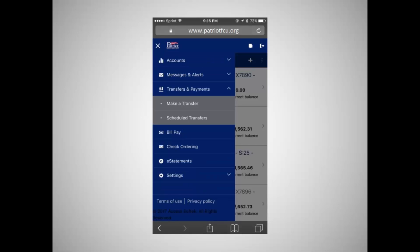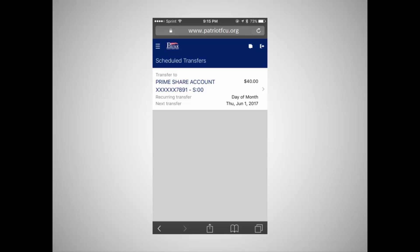In Scheduled Transfers, you can see all transfers that are scheduled to occur and make changes if necessary. From this screen, you can see the account that the funds will be transferred to, the frequency with which the transfer will occur, the amount of the transfer, and the transfer date.